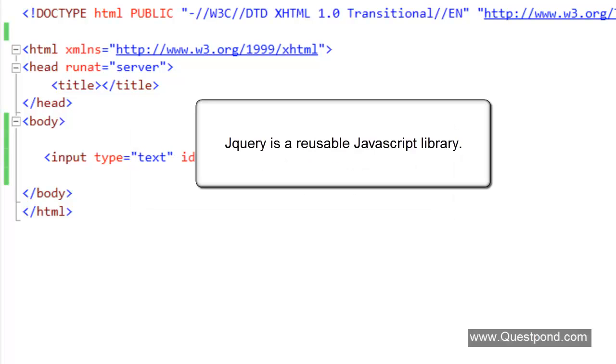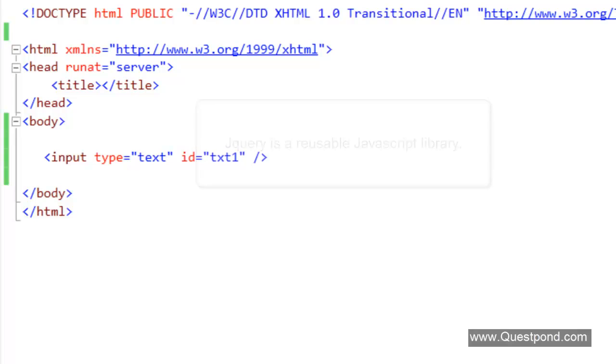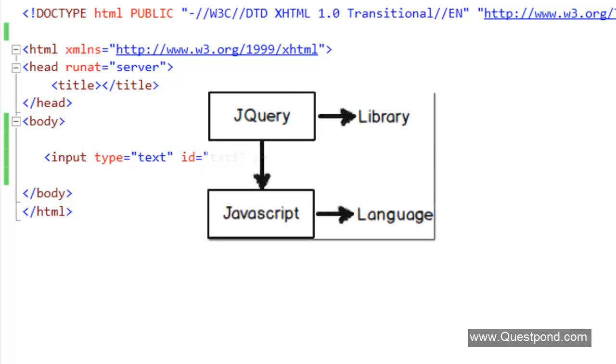jQuery is a reusable JavaScript library which simplifies your JavaScript code. jQuery is not meant to replace JavaScript. jQuery has derived from JavaScript. jQuery is a library while JavaScript is a language.